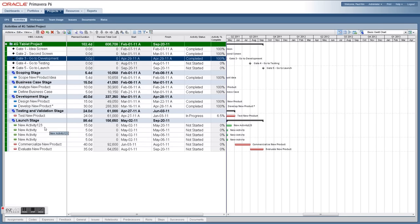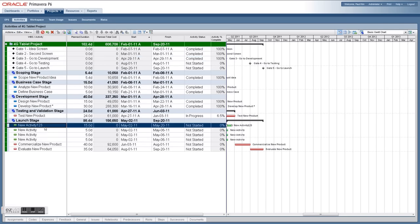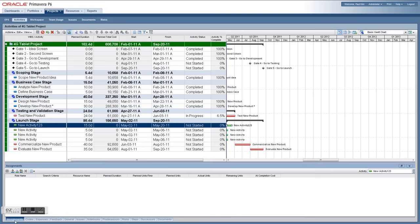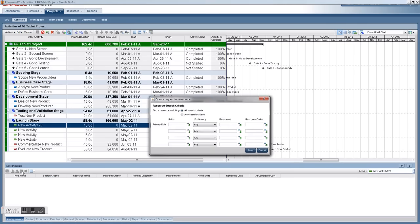Now, building your schedule — you've set durations, and now you're assigning resources. This is an example of bottom-up planning: selecting an activity and choosing either a role, resource, or searching and requesting a resource as shown.